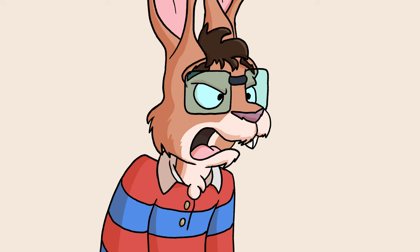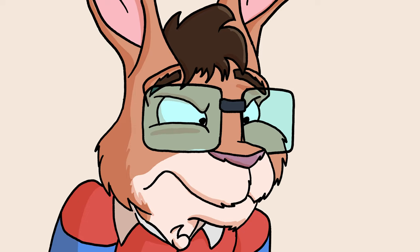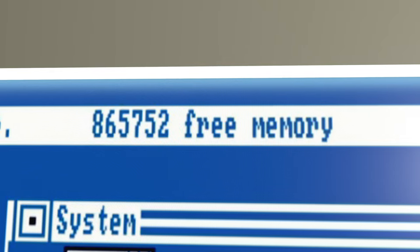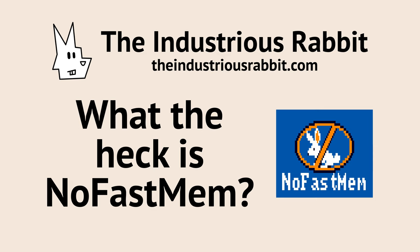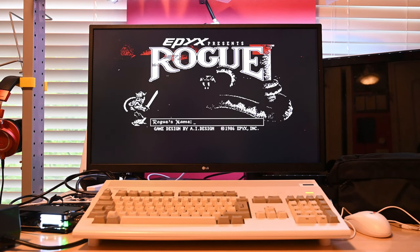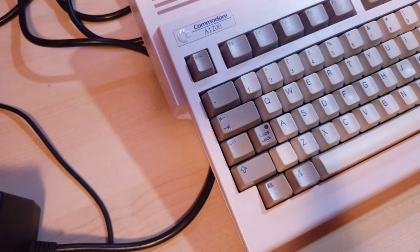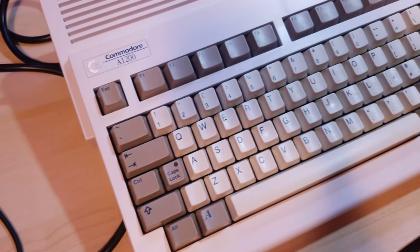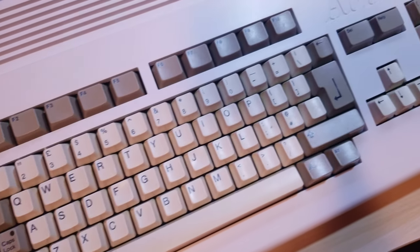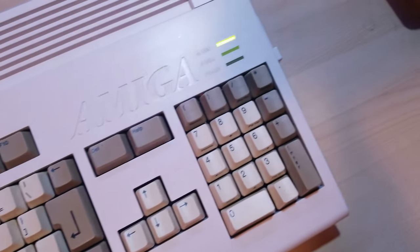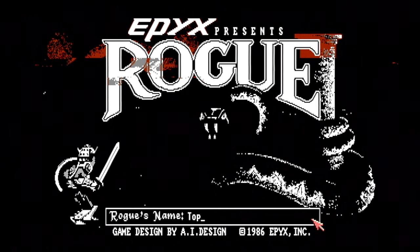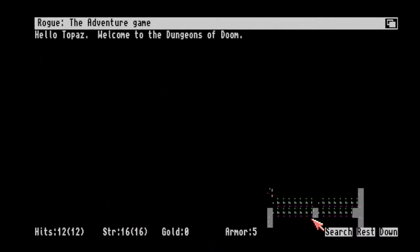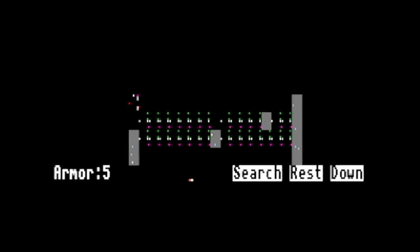What the heck is NoFastMem? This is Epic's Rogue, a remake of the originator of the roguelike genre, released in 1986. It's running on my Amiga 1200, which has 2MB of chip RAM and 128MB of fast RAM, a pretty beastly classic Amiga. Now I'll just enter my name and... is the dungeon supposed to be this dark? I know older games can be hard to play, but...